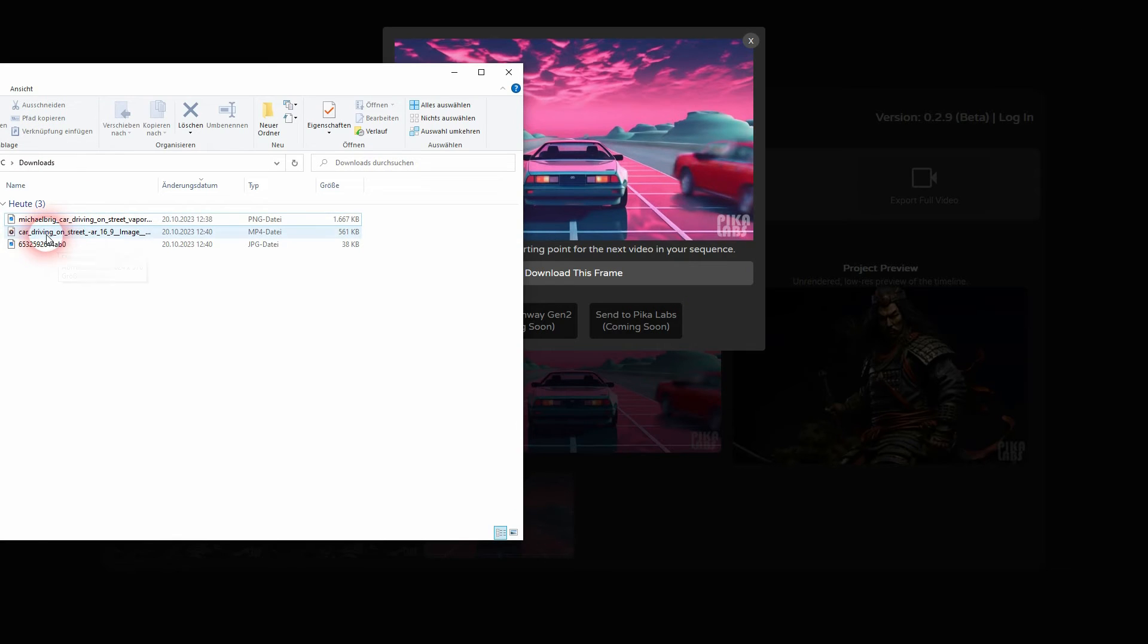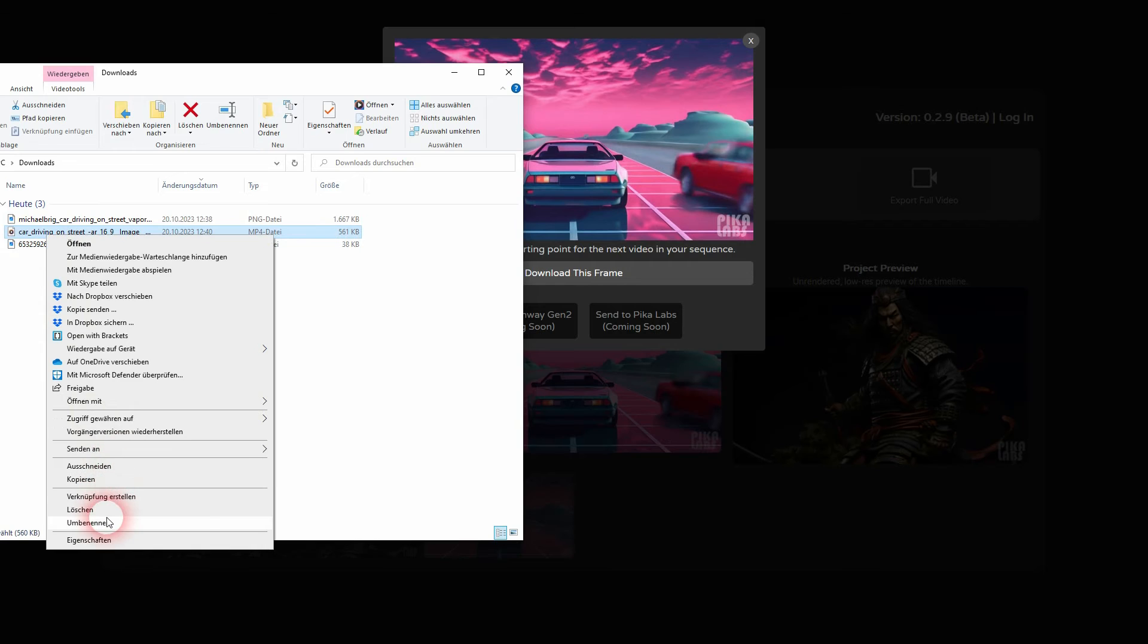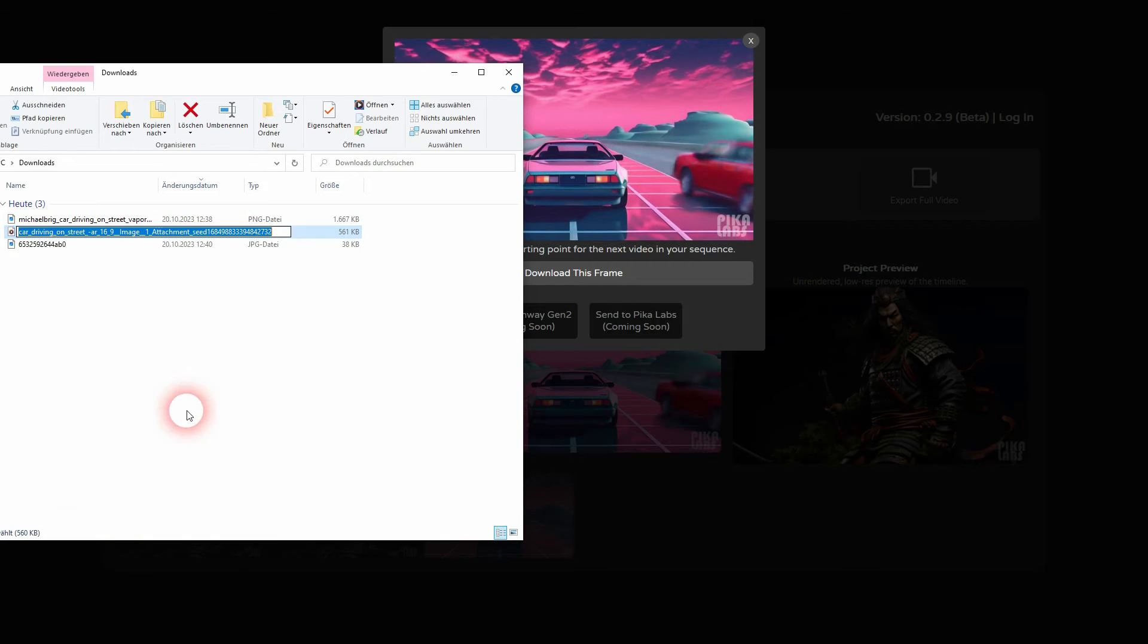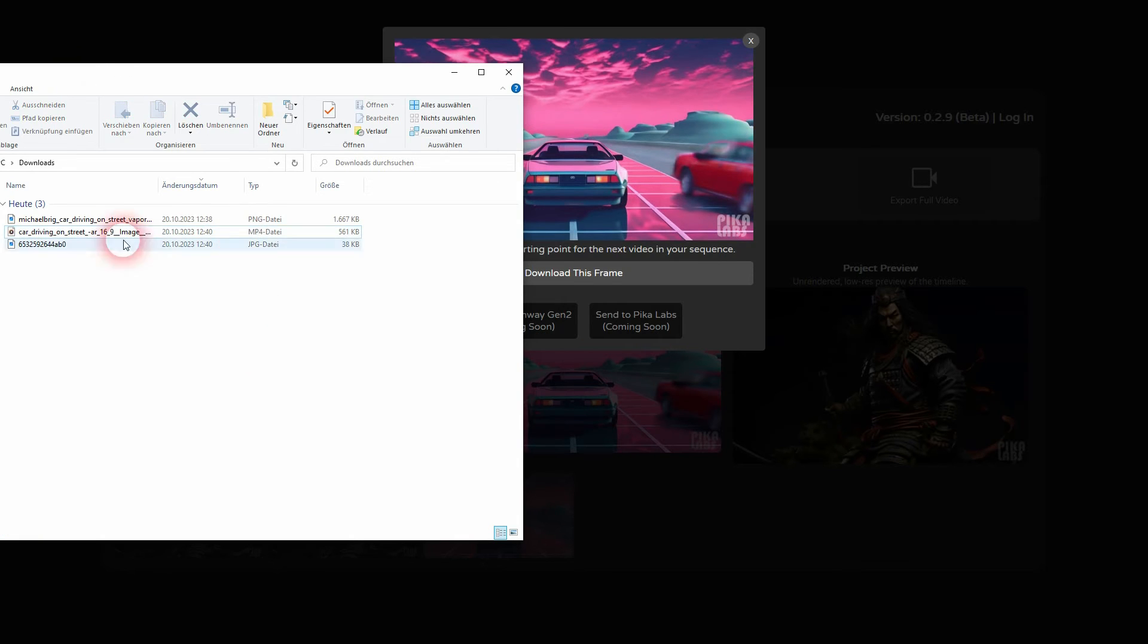Then check your video clip that you've downloaded. Check the name, because it contains the seed, this long number. Copy it. And now we'll go back to PicaLabs.